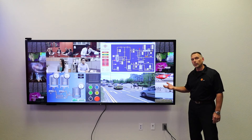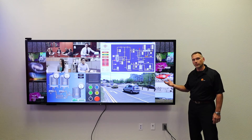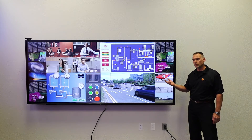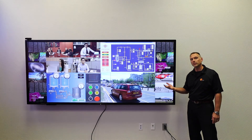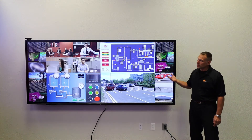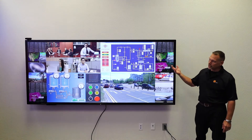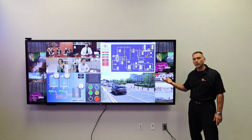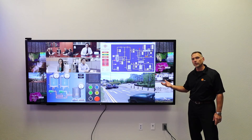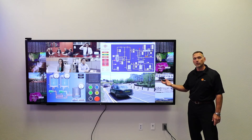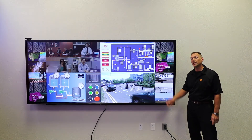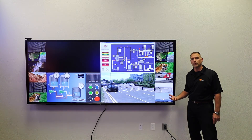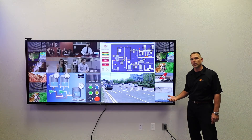All of our video wall processors provide this capability in addition to the simple user interface of Canvas. You can create unlimited layouts with all the sources in your environment that you need to see at any given time, and simply recall those through the Canvas software.